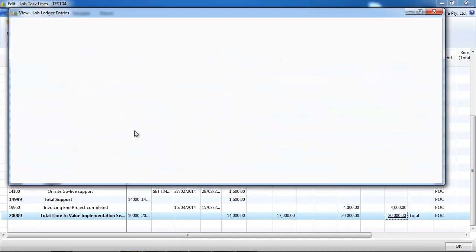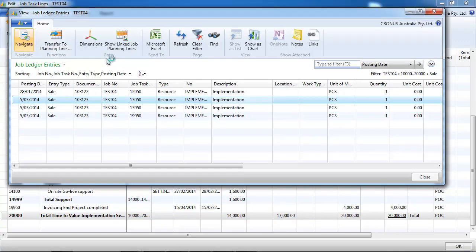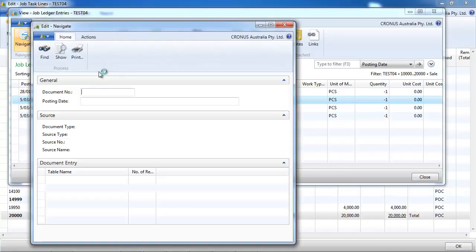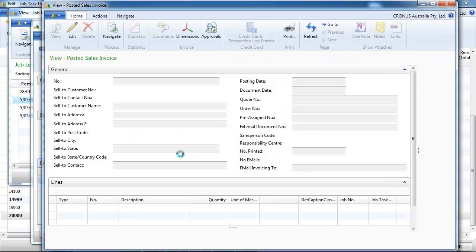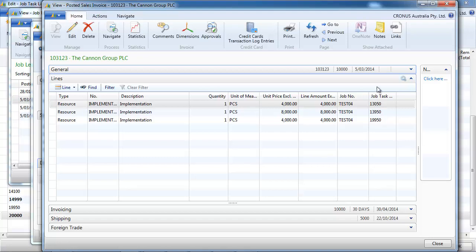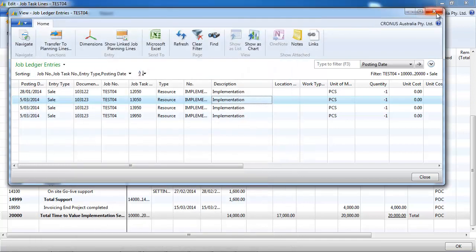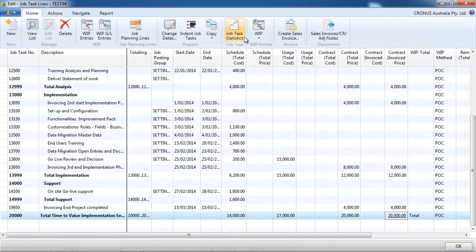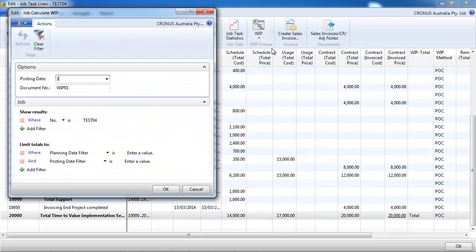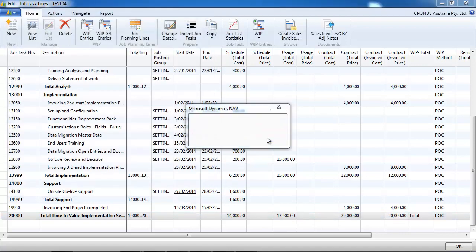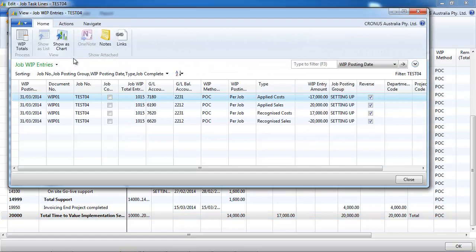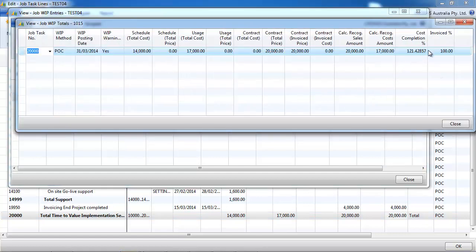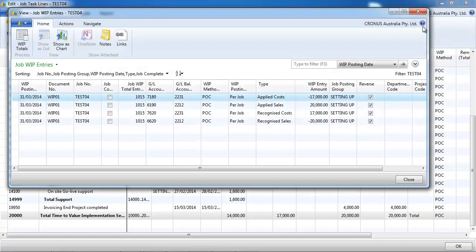So now we invoiced. We have invoiced everything on the project. Our twenty thousand dollars. Let's calculate the work in progress again. And we still recognize the same amount. So full amount is recognized. We've invoiced one hundred percent and our costs are more than one hundred percent.